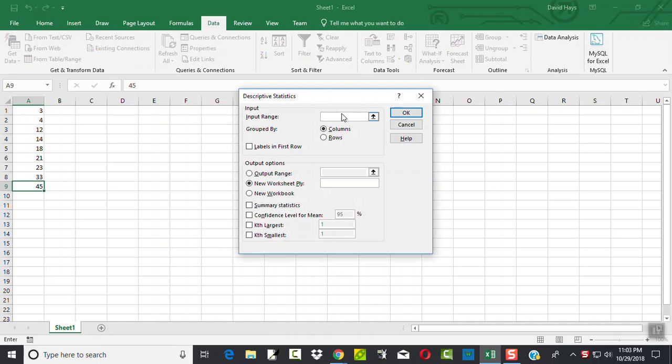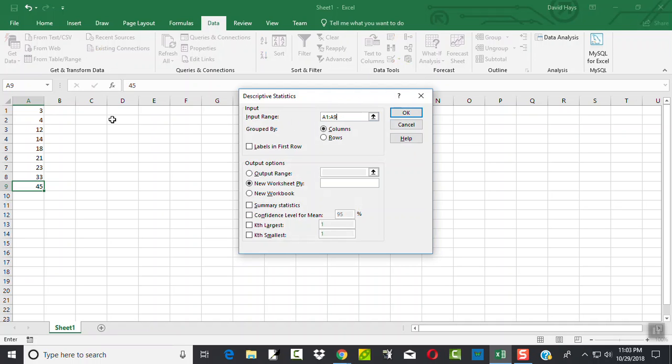want to type A1 colon A9. The A1 is my starting cell of my data, colon, and then the A9 is my ending cell.